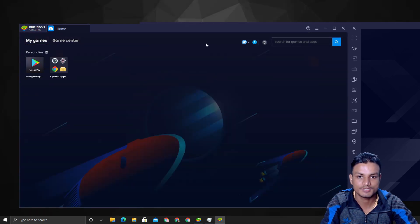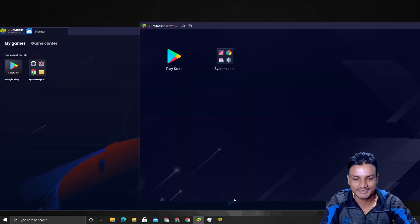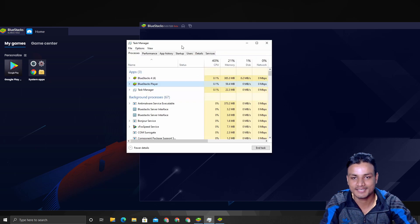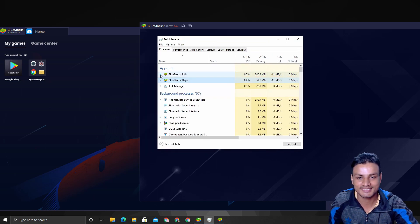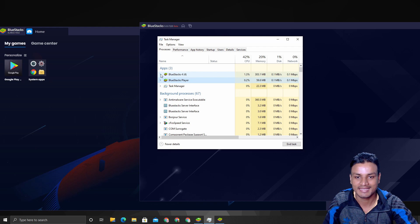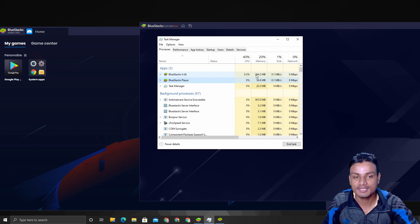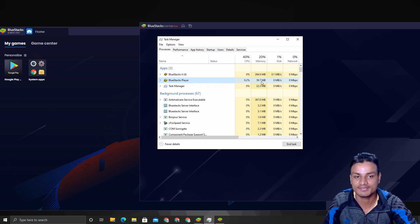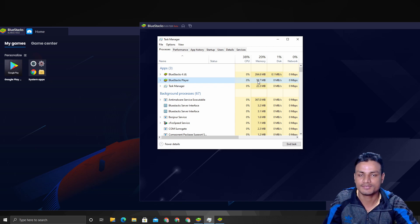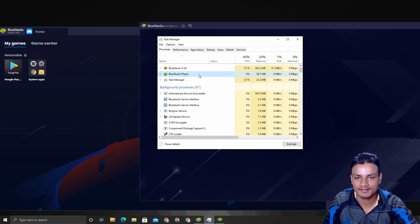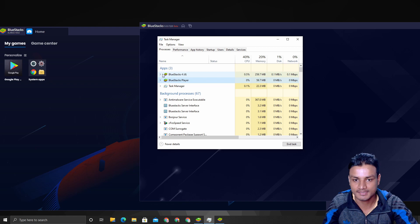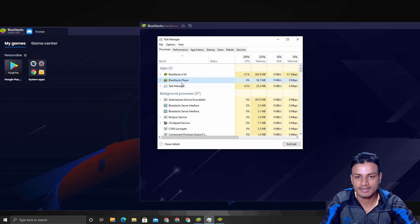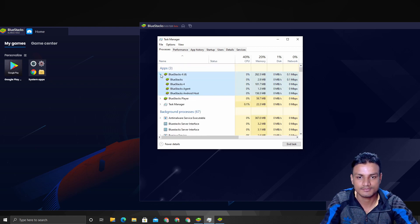This is BlueStacks 5 and this is BlueStacks 4. The real thing—let me show you here. This is the game changer actually. I'm going to pull up my Task Manager, and you can see BlueStacks 4 is using almost like 300 megabytes of RAM, but BlueStacks 5 is using only 59 of RAM.